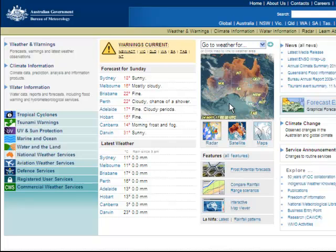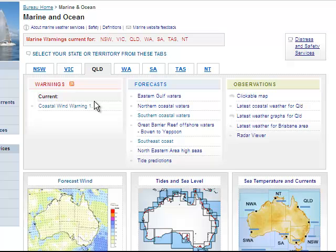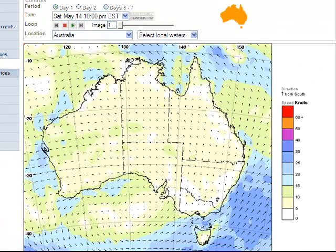Today we're going to look at using the Bureau of Meteorology site to look at marine wind forecasts. If we come down here and select Marine and Ocean, then come down to Forecast Wind, you can see this brings up a map of Australia. On this map, what it's showing is the wind direction and also the strength of the wind.